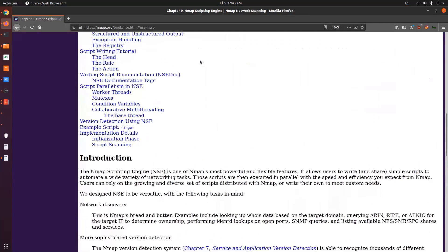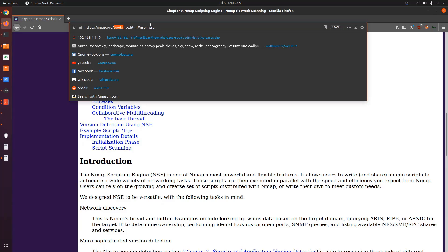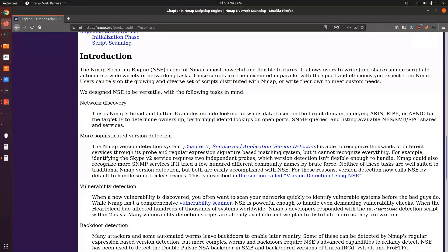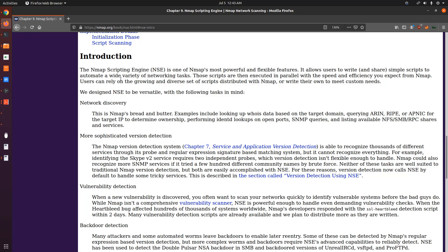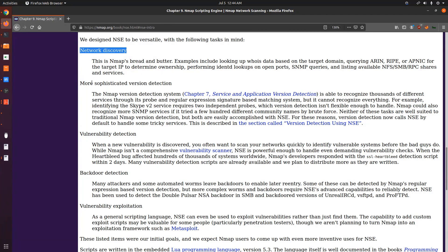And I can do this by going to the nmap.org website and going under the book and nsc.html, where it has a fantastic introduction to what the nmap scripting engine is, and how it can help you perform enumeration, service enumeration, vulnerability analysis, so on and so forth. The nmap scripting engine is one of nmap's most powerful and flexible features that is exactly true, and allows users to write and share simple scripts to automate a wide variety of networking tasks. The types of scans you can perform are listed here, we can perform network discovery, more sophisticated version detection scans, vulnerability detection, backdoor detection and vulnerability exploitation. Now I'll be explaining all of this and how to differentiate between all of this in a short while.